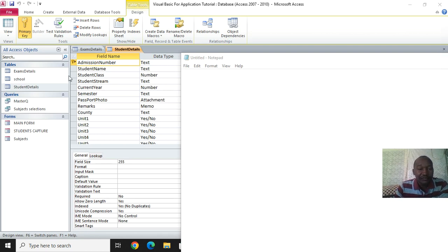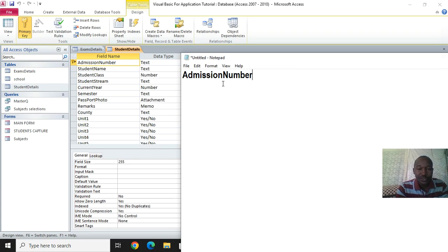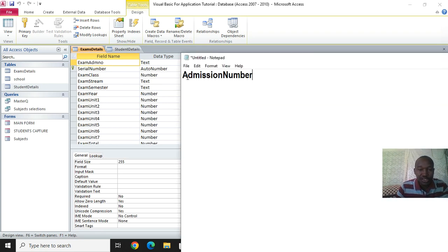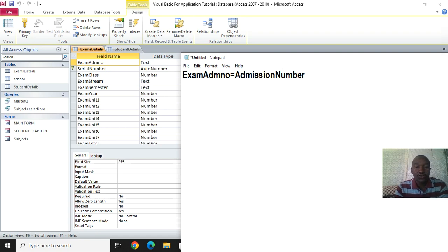What you do is take the fields that are the same. For example, we have the admission number - just copy it so that you don't mess up with the code. In the child table we have the field exam admission number. So what I need to do here is to equate that: exam admission number equals admission number in the other table. Remember not to name the fields using the same words.